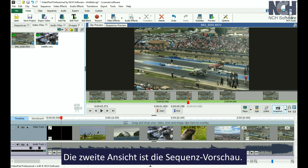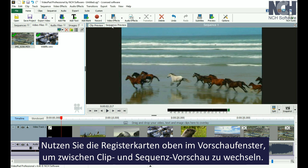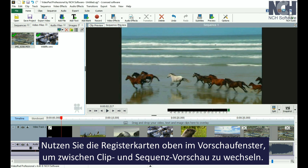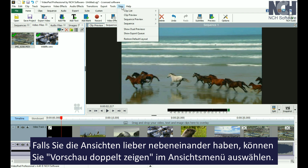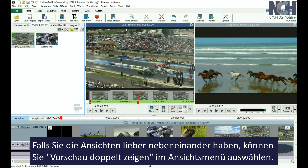The other preview view is the Sequence Preview. Use the tabs at the top of the preview window to switch between Clip Preview and Sequence Preview. If you prefer to see the views side by side, you can select Show Dual Previews from the View menu.